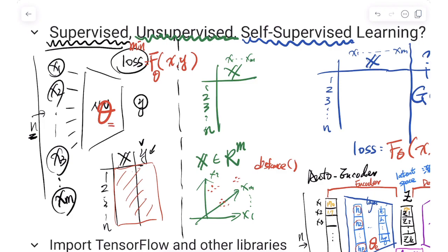We have corresponding weights to be trained using the data points. The features x1 to xm and y are used with a loss function — cross entropy for categorical data, MSE for numerical y. We use gradient descent to minimize this loss, because in supervised learning we have a target to train the model.